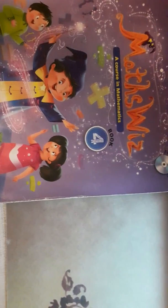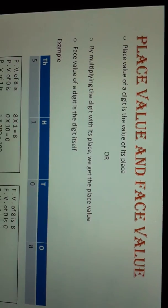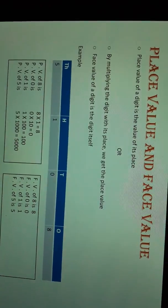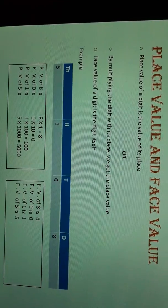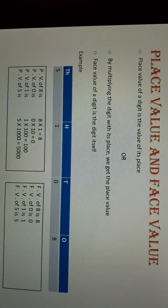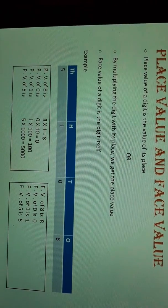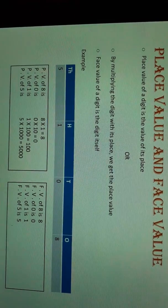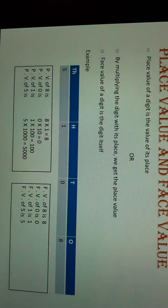Now we will continue our topic. The next topic is place value and face value. In this topic, what is place value? Place value of a digit is the value of its place — that is called place value.